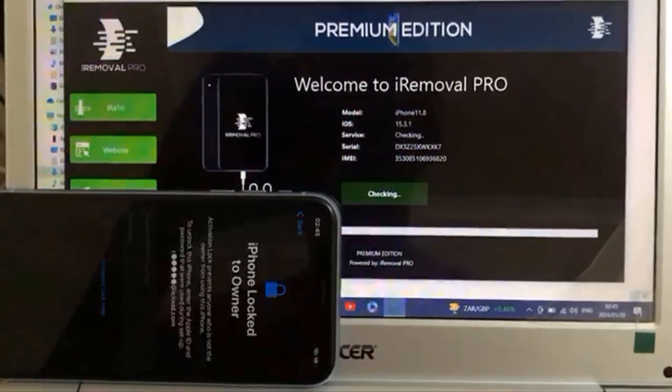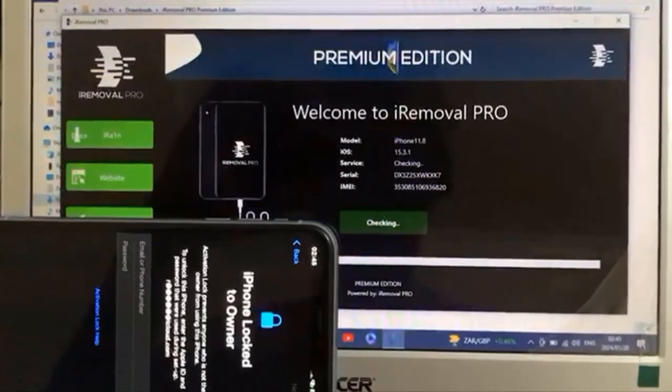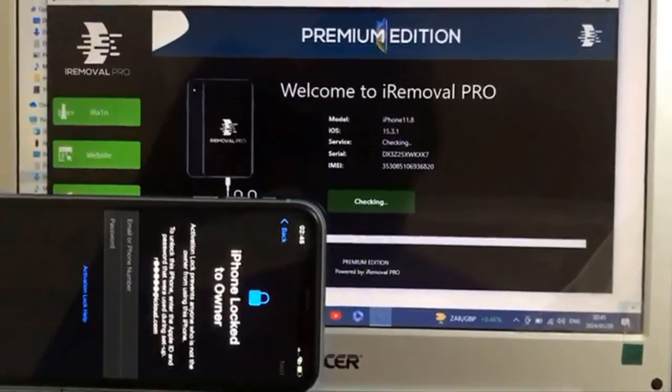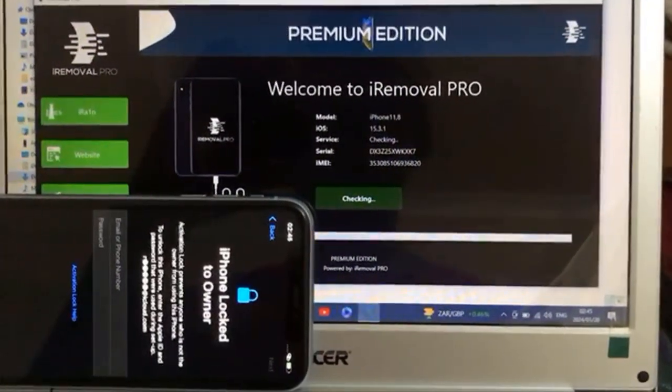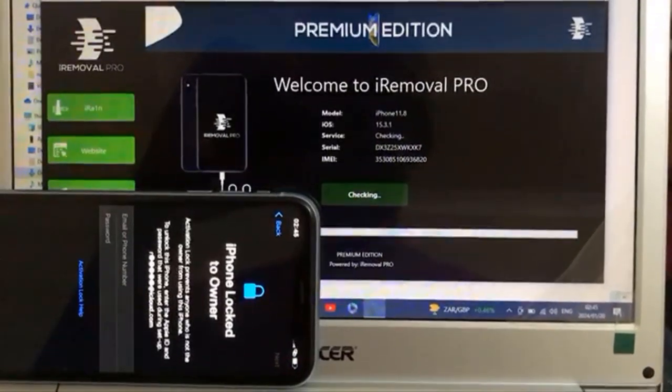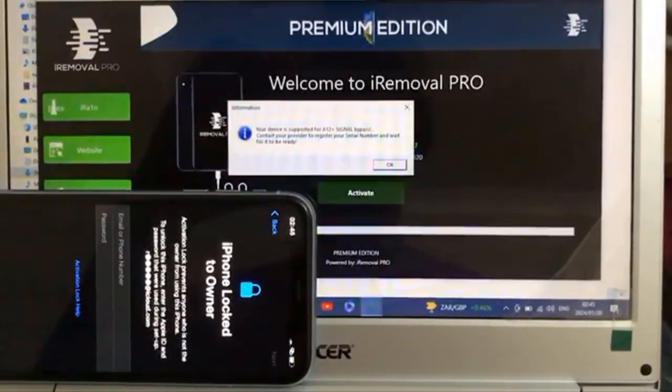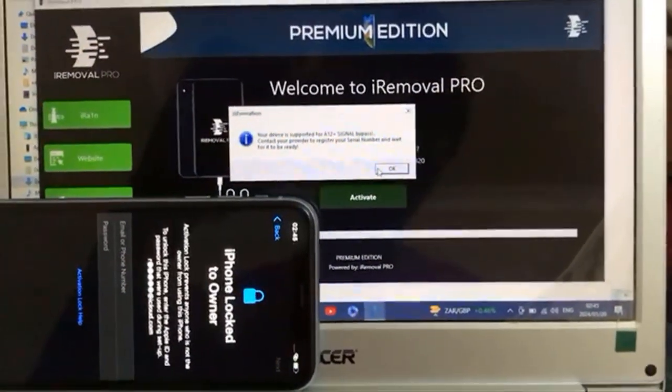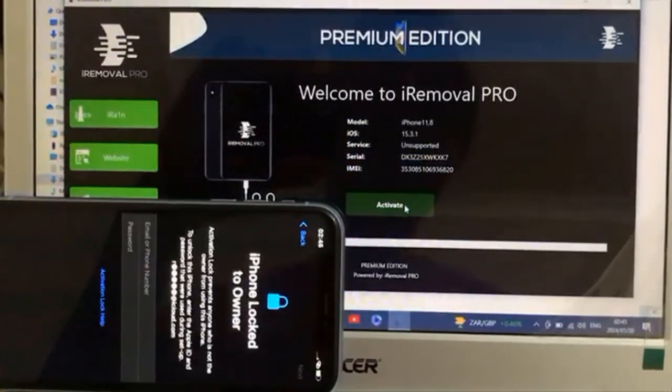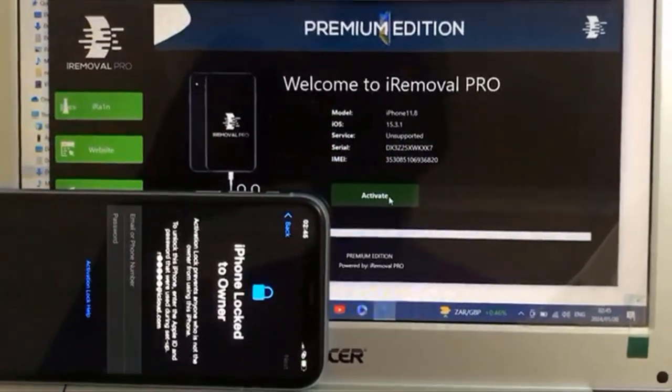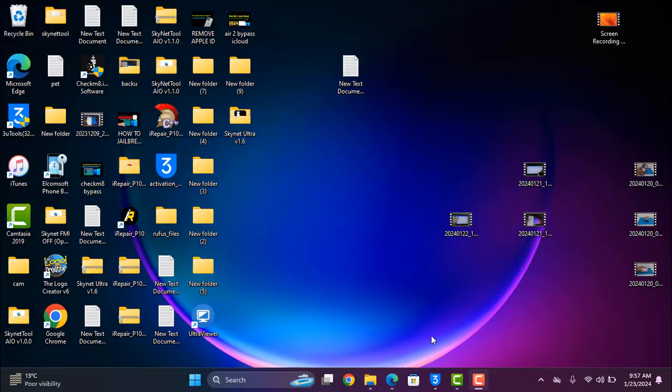As you can see iOS 15.3.1, 15.5.1 you can bypass. After connect when showing your device supported you need to activate from the seller like that, then you go to bestofunlock.com.